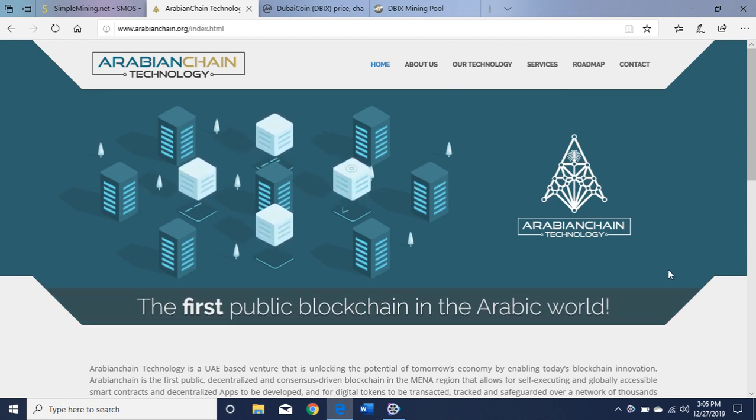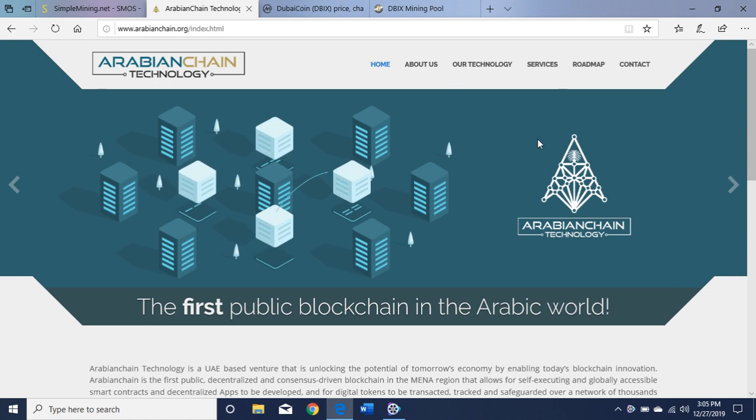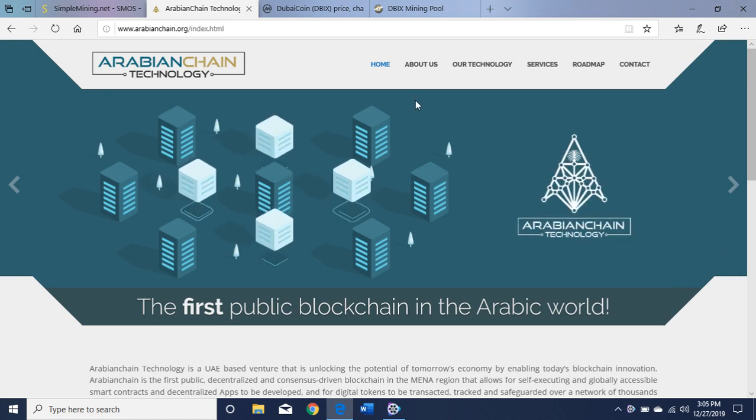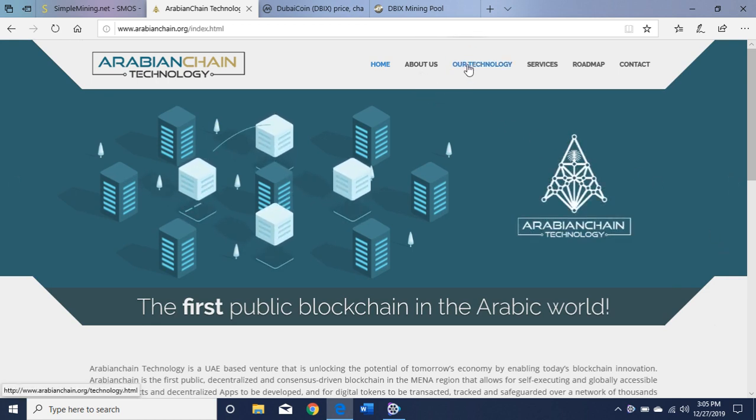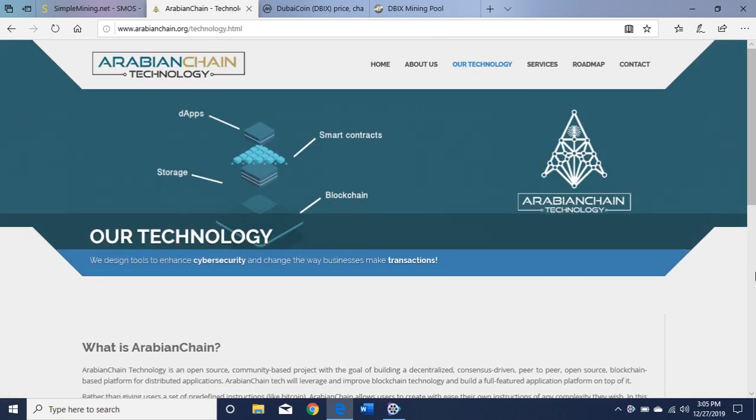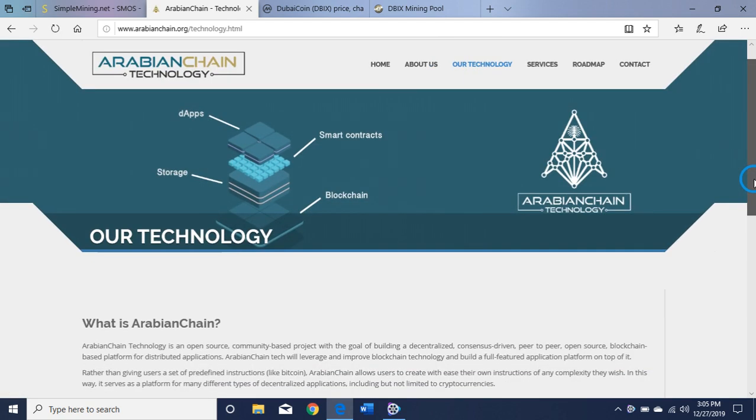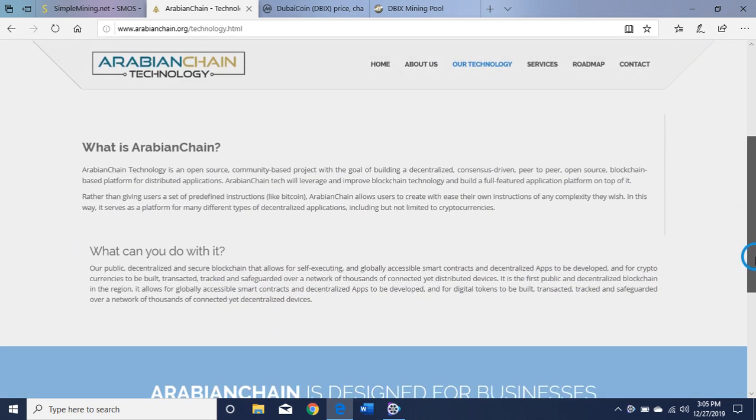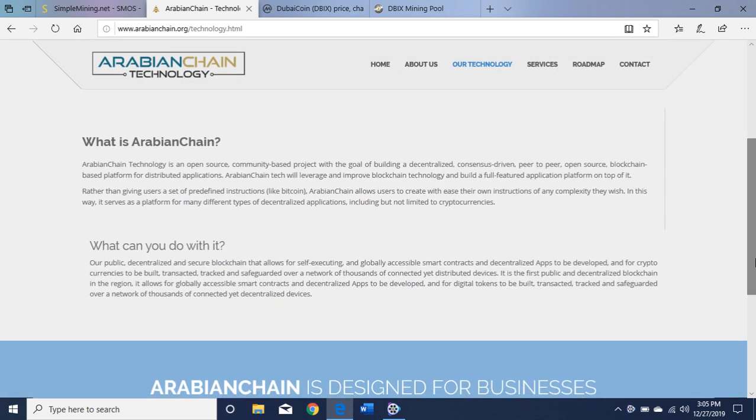What is Dubai Coin? Well, it is a blockchain based on the execution of smart contracts and dApps. Here on the website arabianchain.org you can read about it.